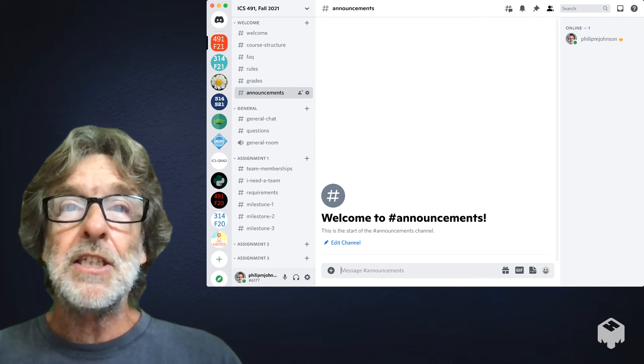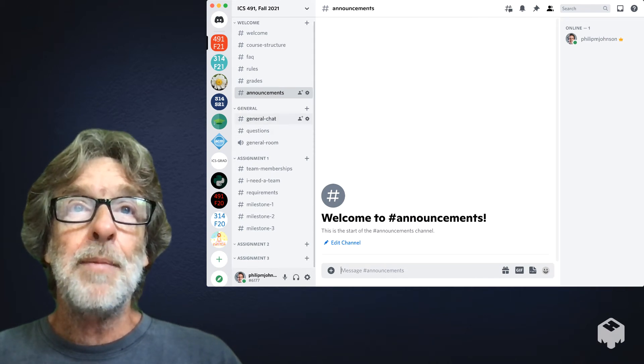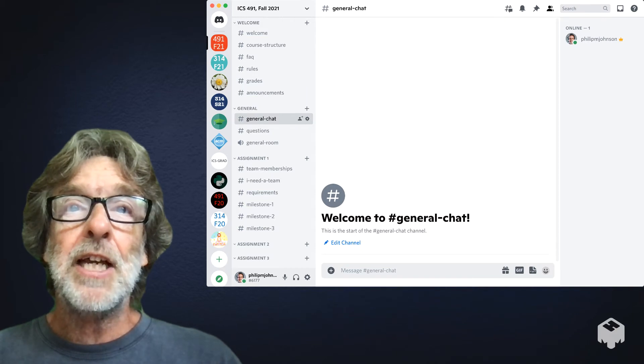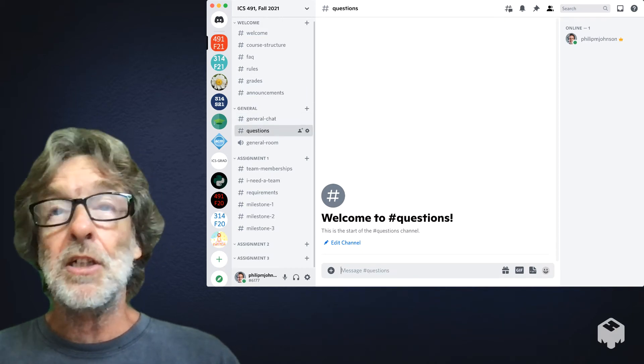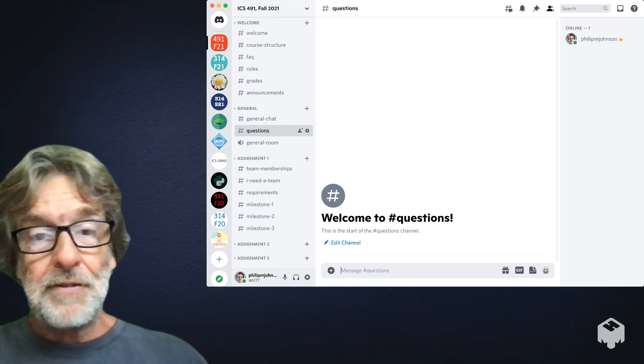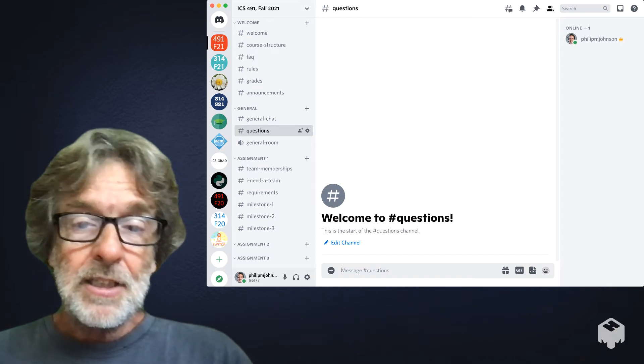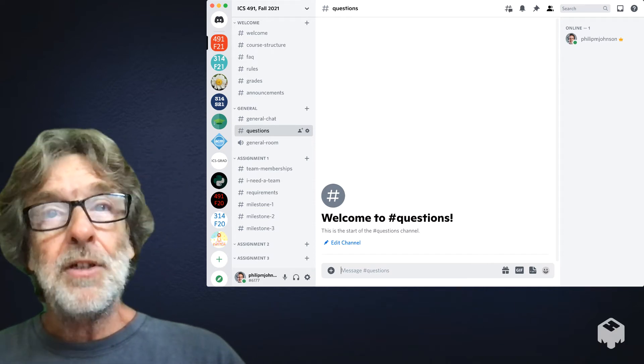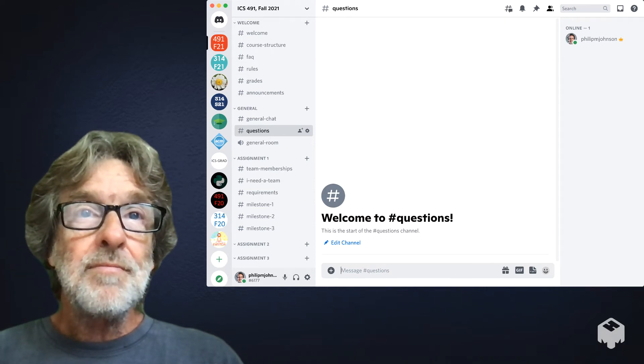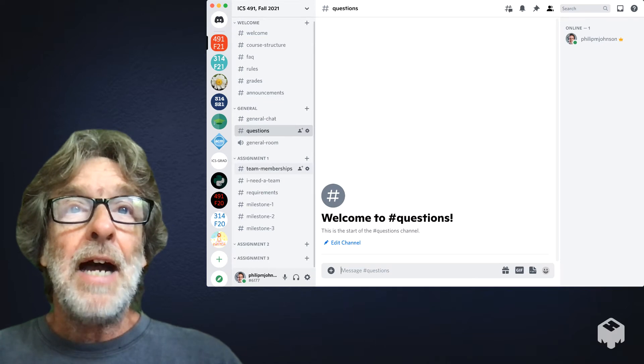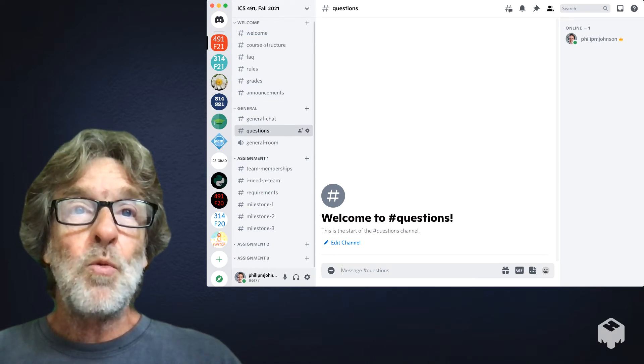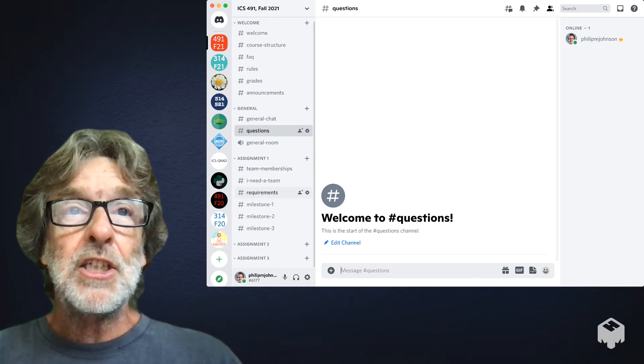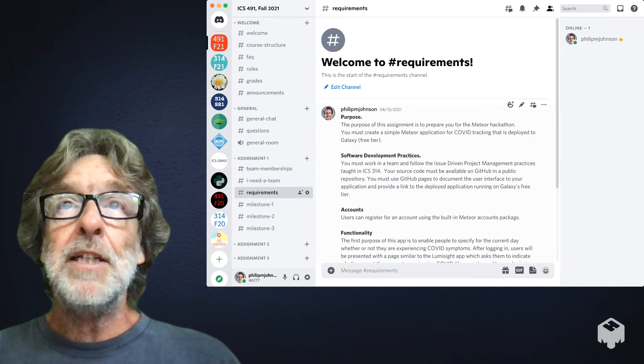There's a general chat channel where you can talk about anything you want. There's a questions channel, specific if you have questions about the class, you can definitely put them here. Then I filled out an assignment one section, so you can start by reading the requirements.